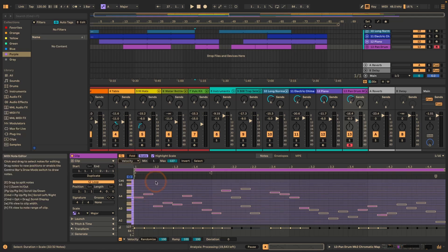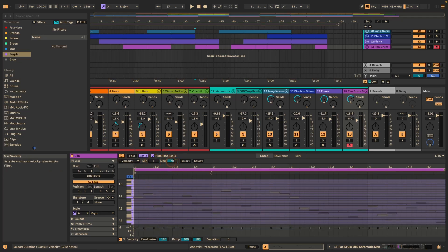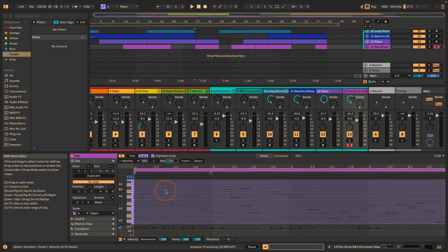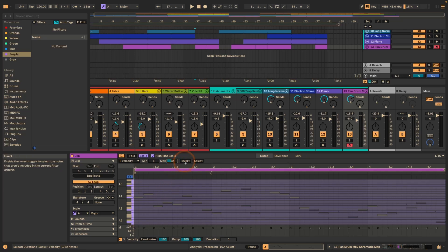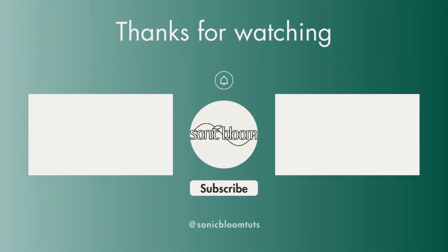And then last but not least, we also have the velocity that we can use as filtering tool and selection tool. So we could say, okay, anything that is under 52 of velocity setting would be selected. In this case, nothing. Okay. But we could invert it again as well. So, yeah, got a lot of different ways how you can filter and select specific notes to quickly make changes. So I think this is quite helpful as well.